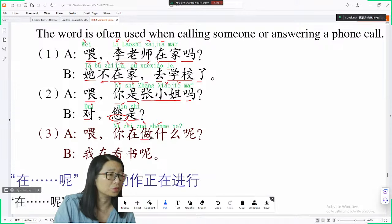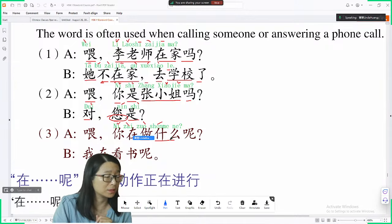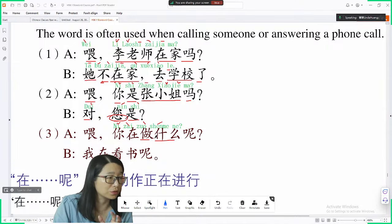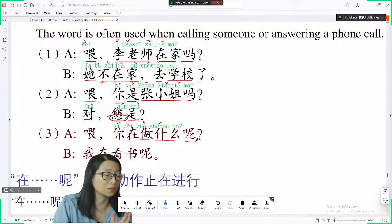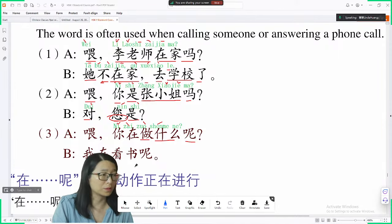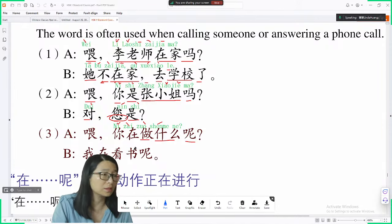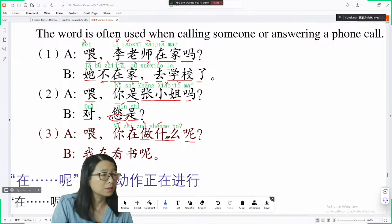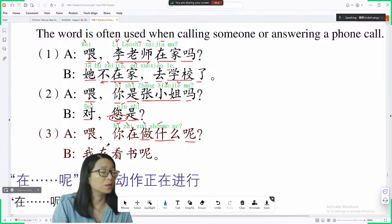做 means do, 什么 means what — you do what, you are doing what. 呢 is also a question particle word used at the end of a sentence. 您在做什么呢?